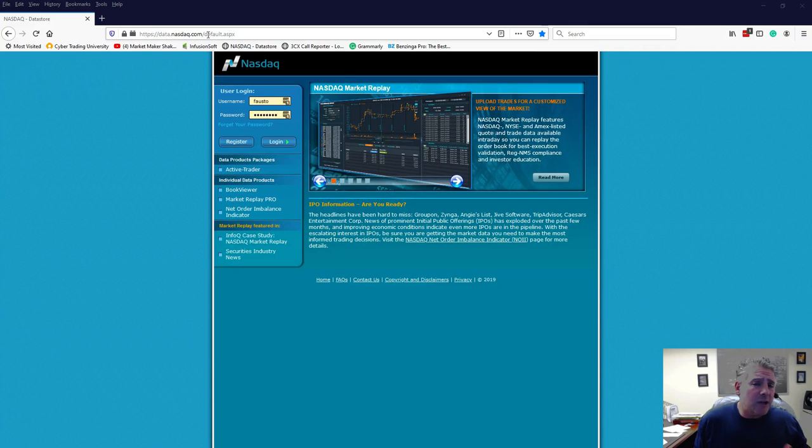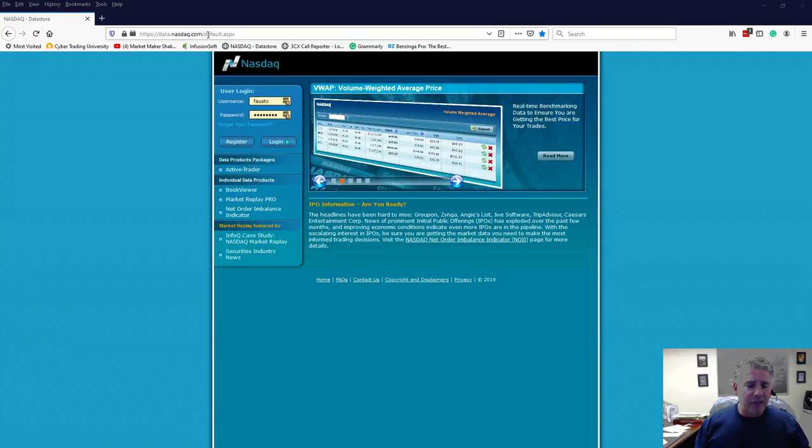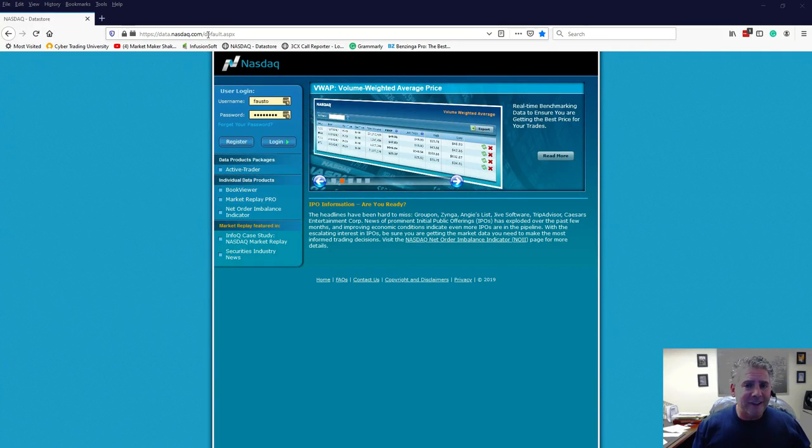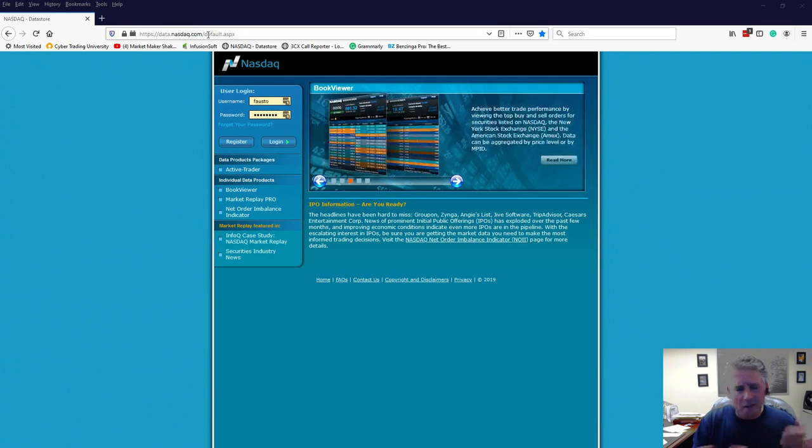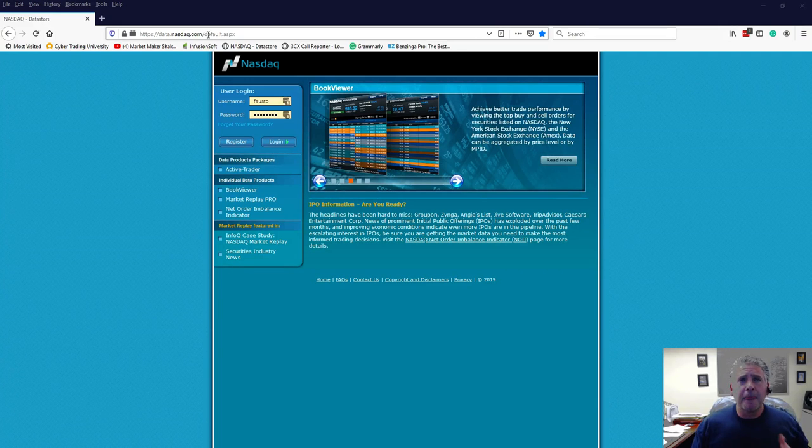Now, you can get this through a brokerage firm, but they might tell you about, oh, we offer level two. This is something beyond level two. This gives you 20 times more data than level two. Level two has basically been outdated, personally, for the last, since it came out in the 90s. That's why it's free.